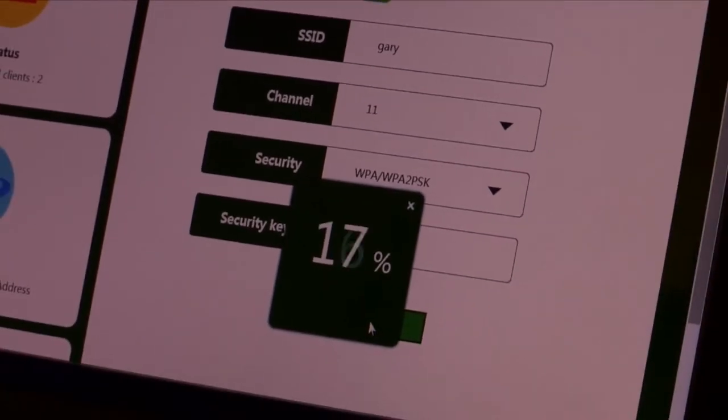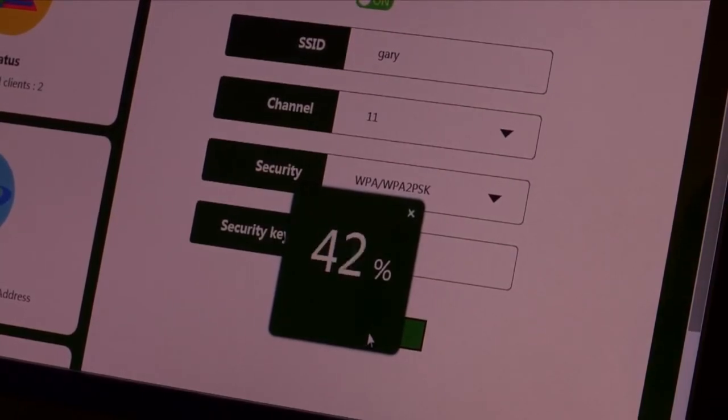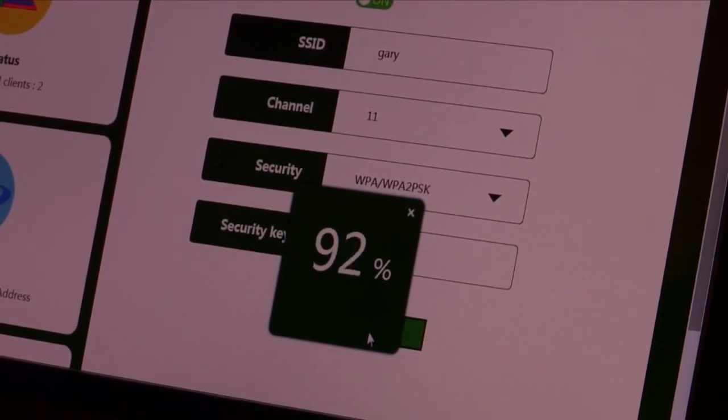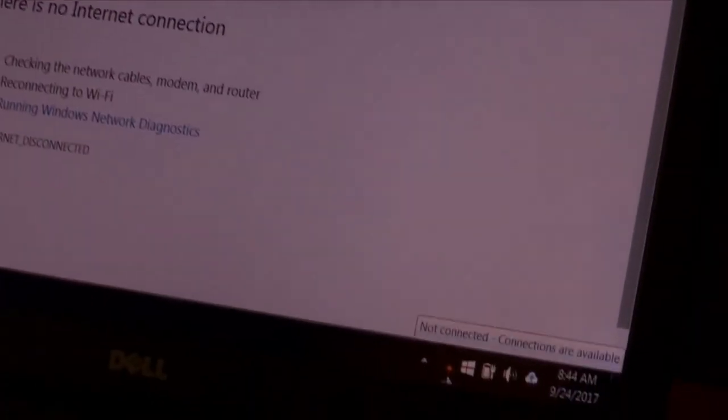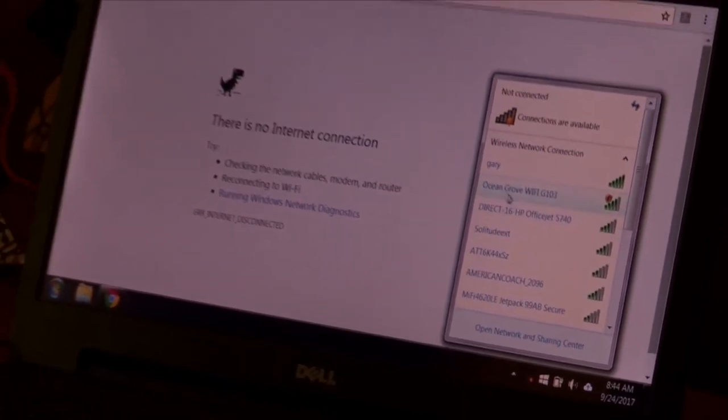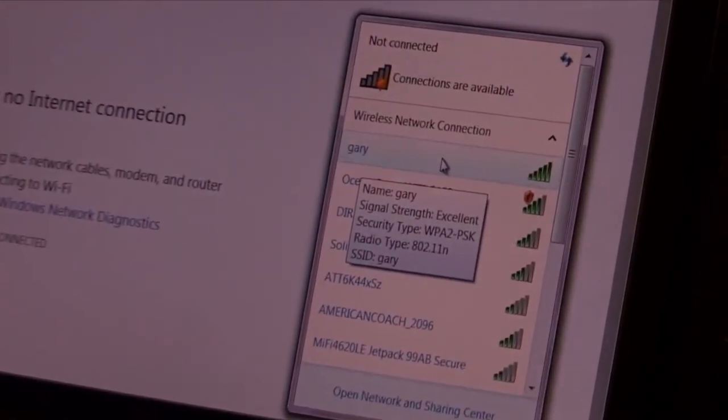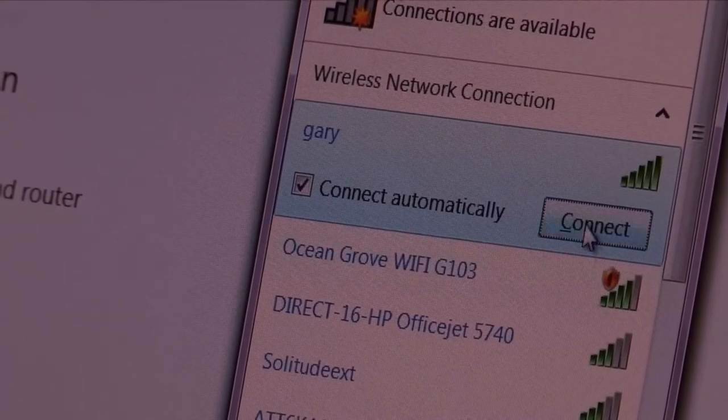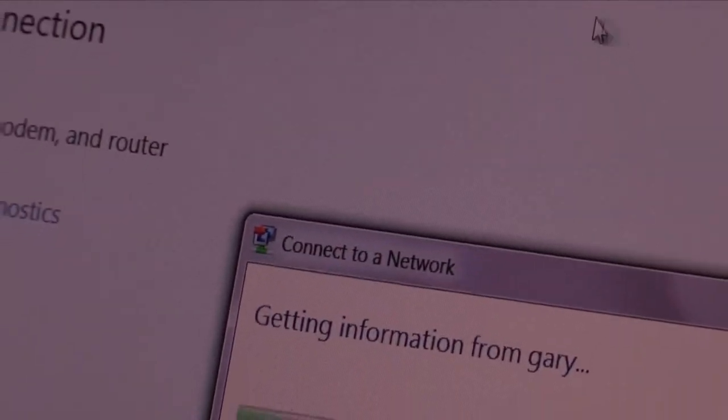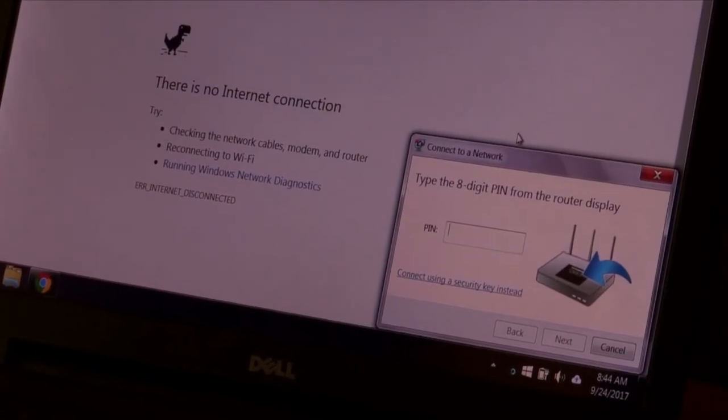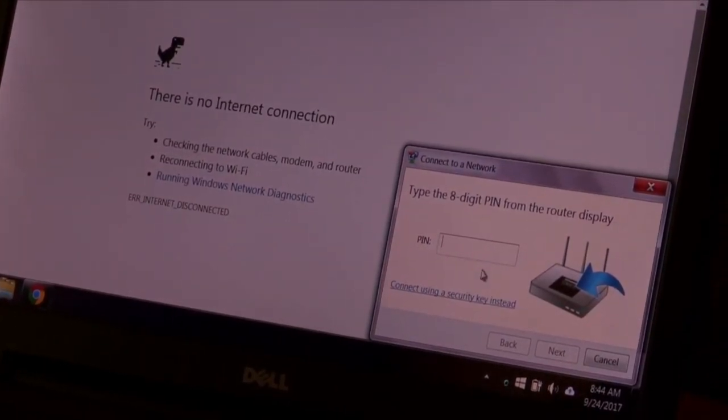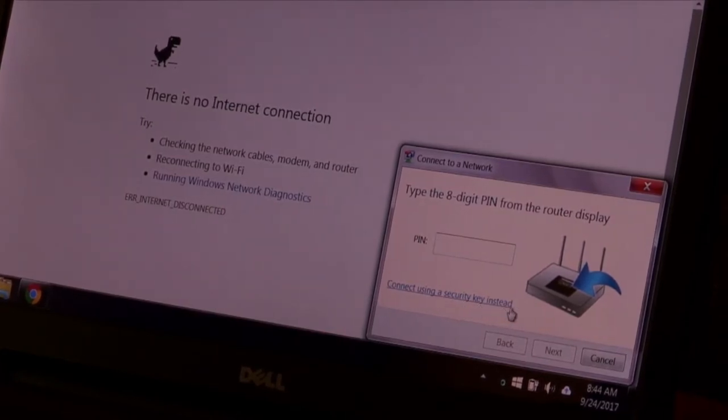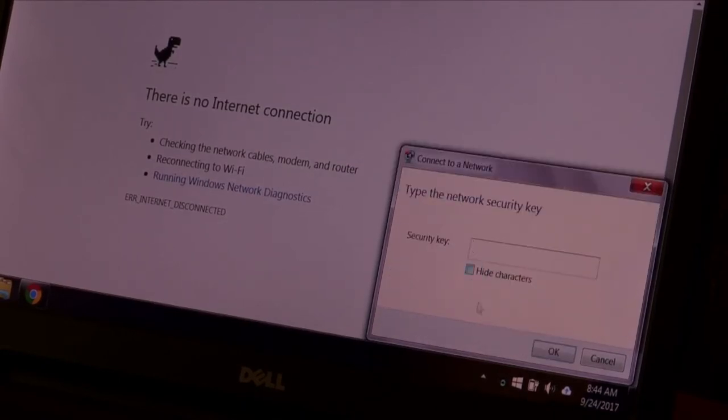And now what's going to happen, it's going to apply that password protection to the existing underscore EXT connection that you've already created. And once you get to 100%, go in there. And now I'm going to see Gary. And there it is right there. I just made that new hotspot. I'm going to connect to Gary. And it's getting all the information that we just put in there. And then it's going to say there's a PIN. You can put in a PIN, but we're going to connect using a security key instead.